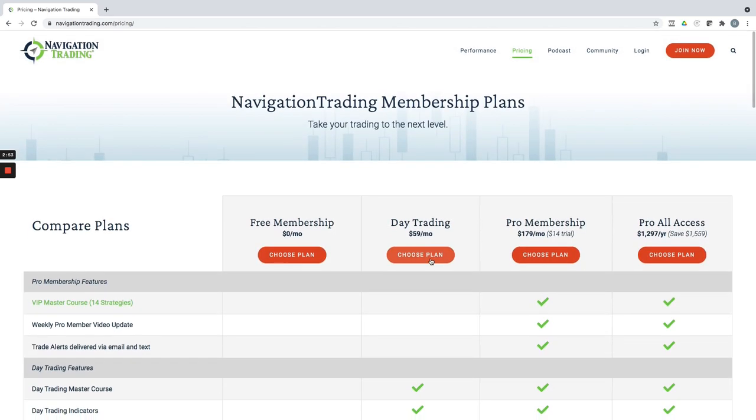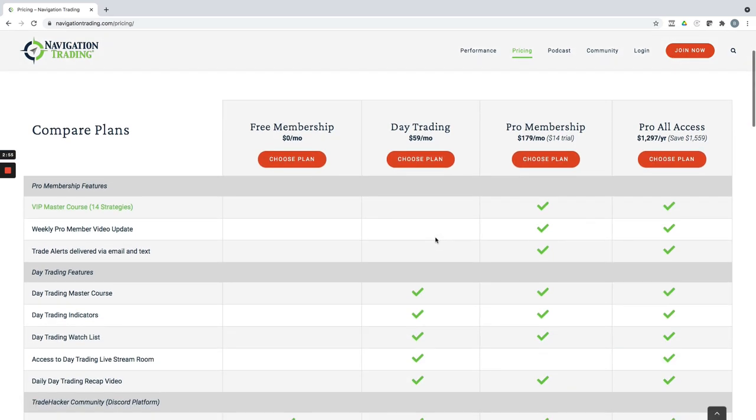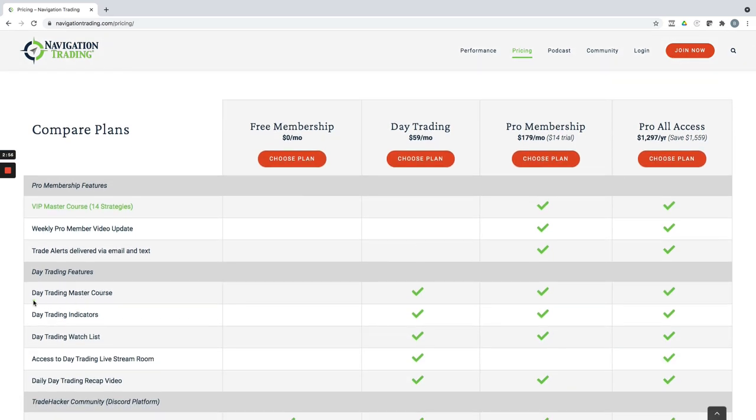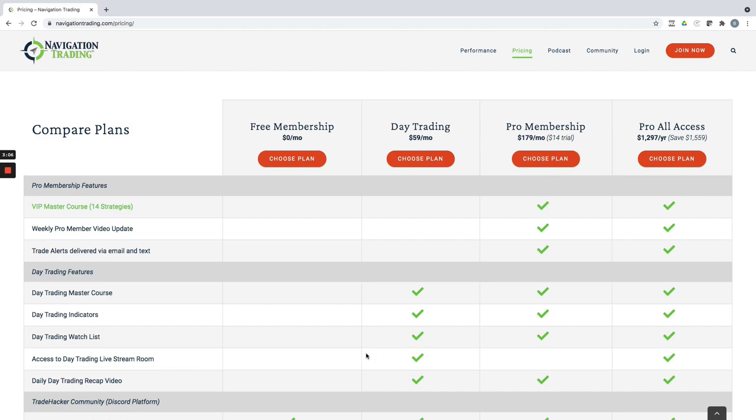If you're interested in just the day trading, that gives you access not only to the day trading step-by-step courses, but also access to our day trading live stream room. We stream live every morning from 8:30 AM to 10 AM central. So the first 90 minutes of the day, that's just 59 bucks a month. By the way, that price will be going up here pretty soon. So if you're interested in checking that out and you want to lock in that price for the life of your membership, make sure you do that pretty soon.